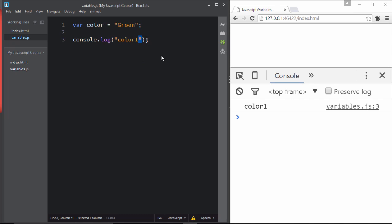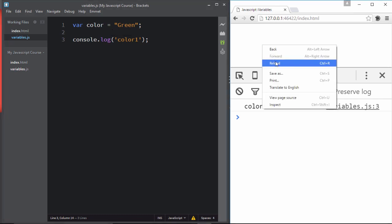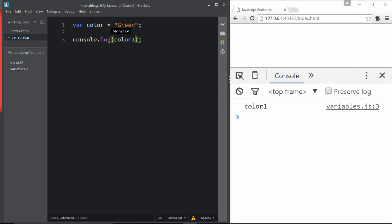Whether you use single or double inverted commas, it prints the same string. So if you want to print a variable's value, do not wrap it in quotes. Just use the variable name directly — like 'color' without quotes — and it prints 'green'. That's really nice.